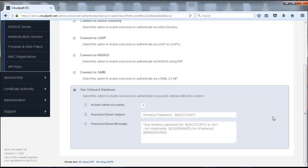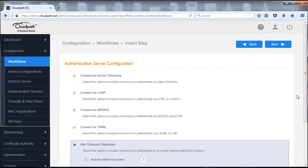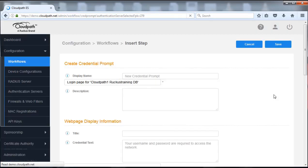You can set up accounts in that and as a result people can authenticate to that. You could have a certain flow or branch that you have specifically for temporary users or any way you want to use this authentication. Each one of the branches within the workflow can have its own authentication method. In this case we're using the onboard database as an example. So we're going to push next here.